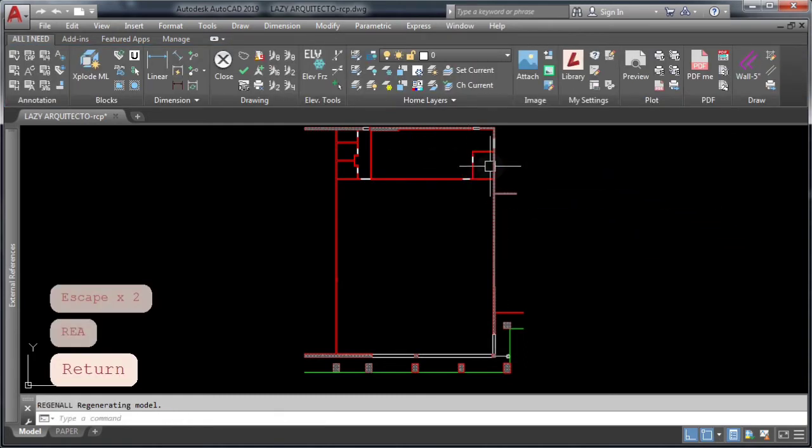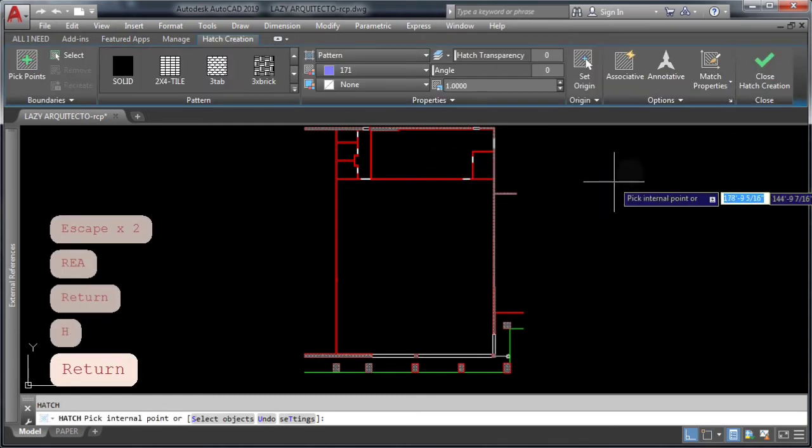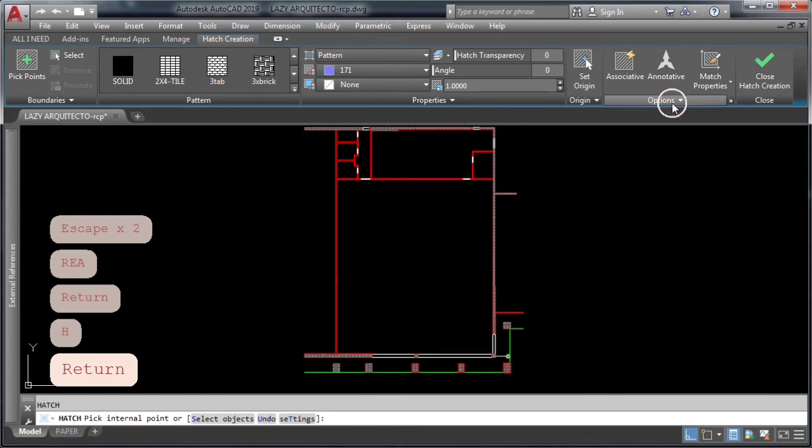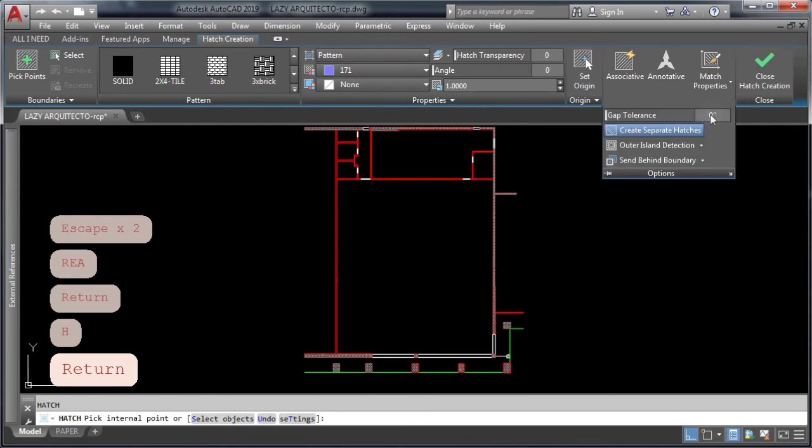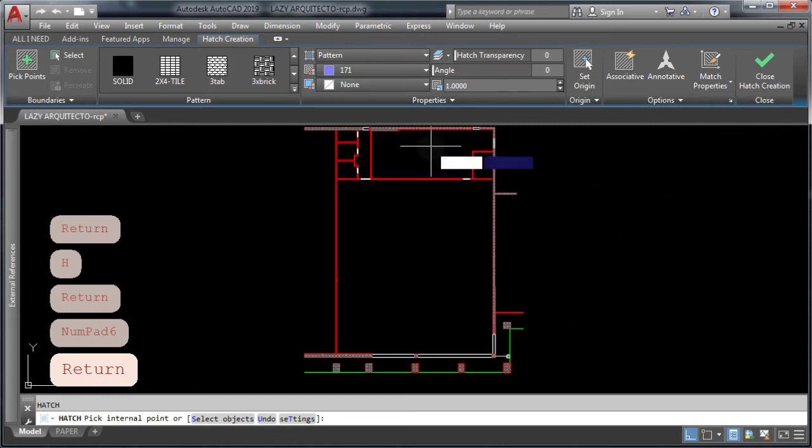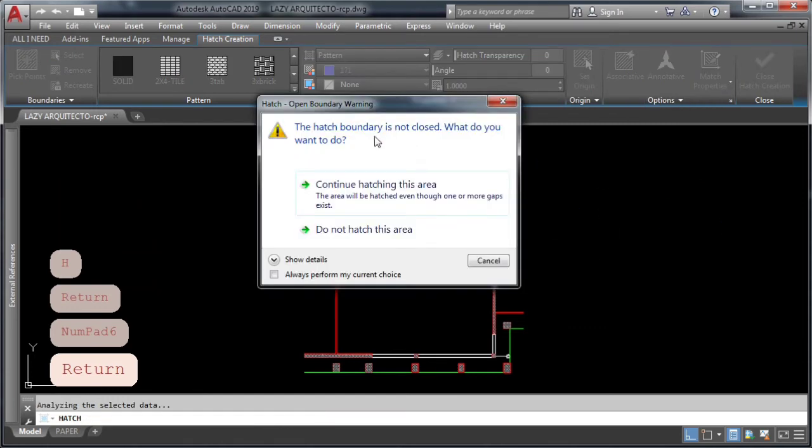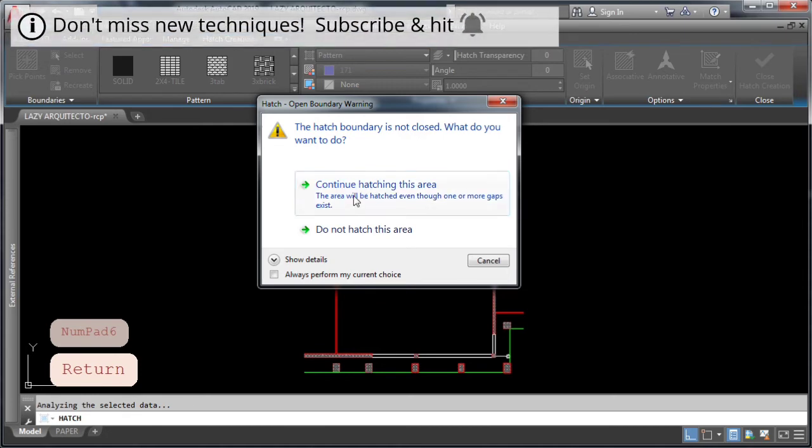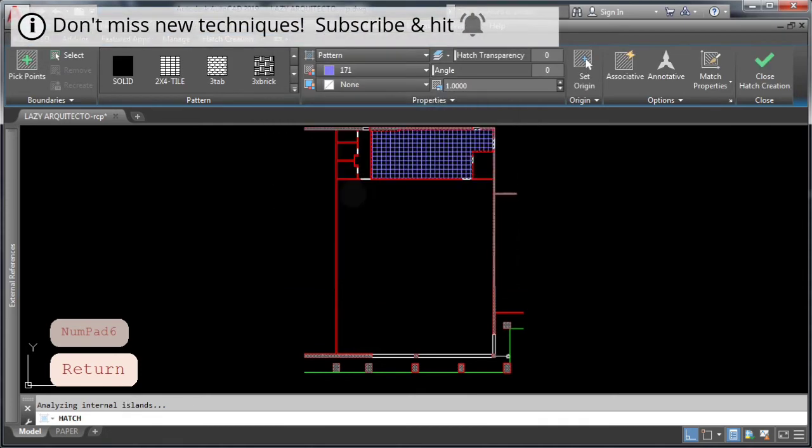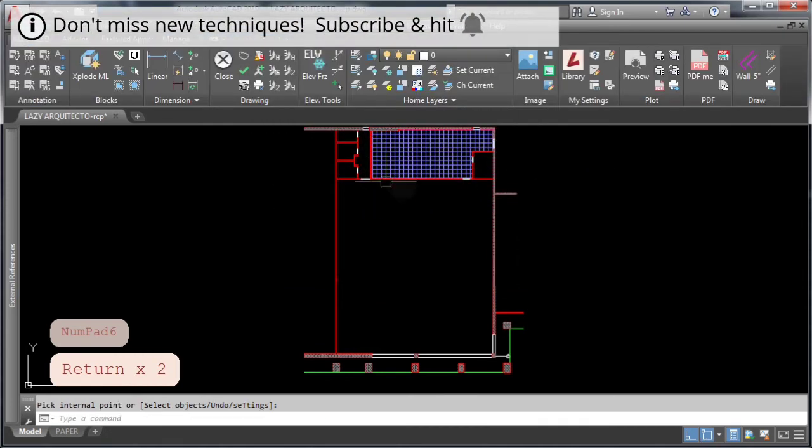And what we're gonna do is start the hatch command, go to your ribbon, options, and change the gap tolerance. Now we try to hatch again and click continue hatching. You can see that your area was successfully hatched.